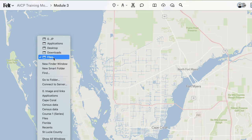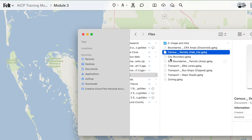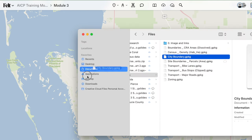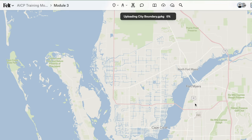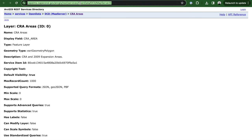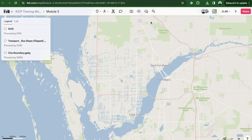Alternatively, you can add a layer directly from a server by copying the URL and pasting it into a new Felt map. The platform will automatically recognize the layer's geospatial data. To proceed with the next steps, please drag and drop all files included in the folder provided in the description.